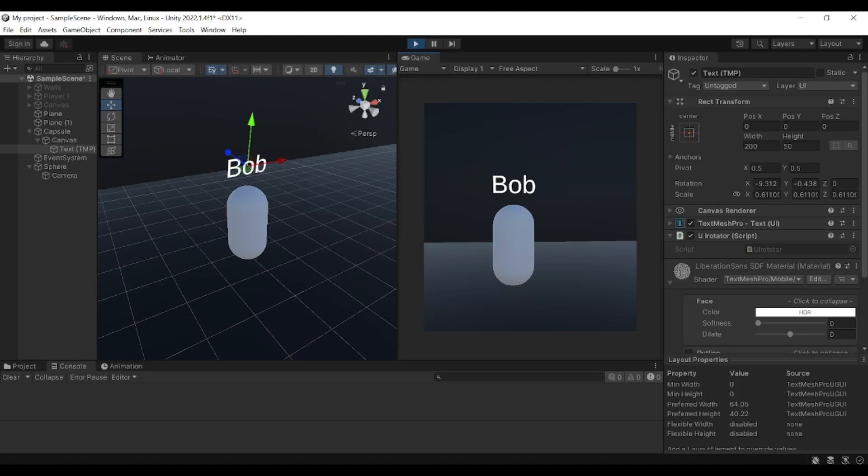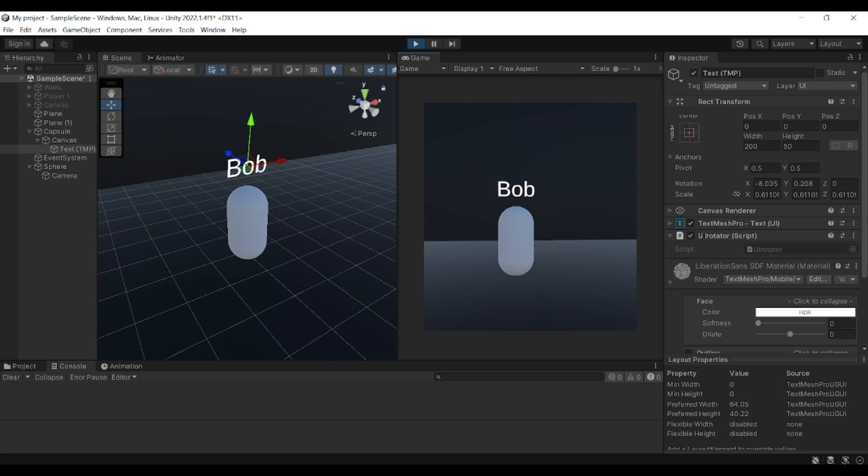Hello everyone and welcome back to another video. During this video, I'll be showing you how you can create your own username tag that you can display above your characters in your game in Unity.